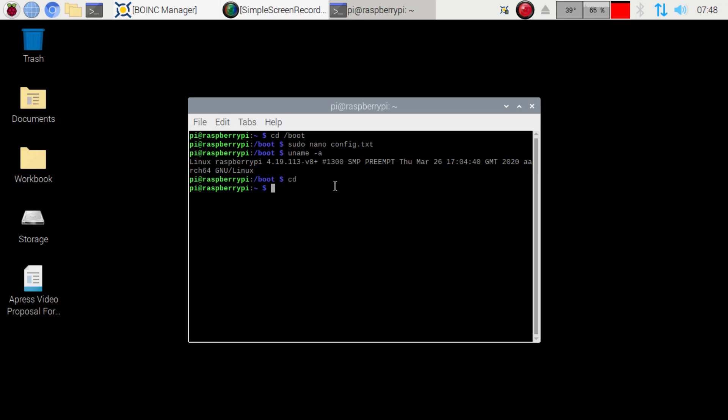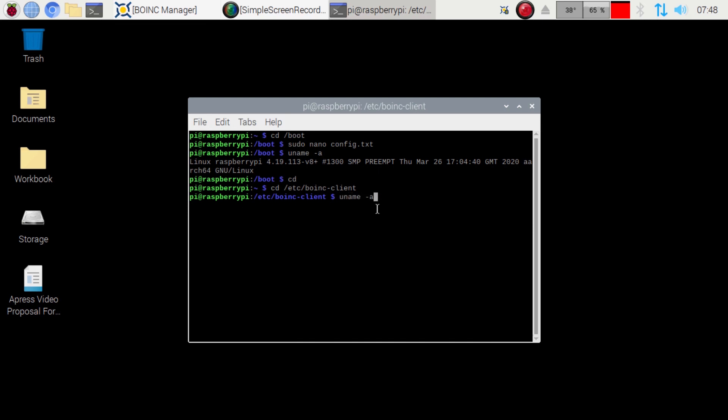So what we want to do here is I'm just going to cheat here. So we're going to go to /etc and then the BOINC client. And then what we're going to want to do is go to this guy here. Sudo nano cc_config.xml.